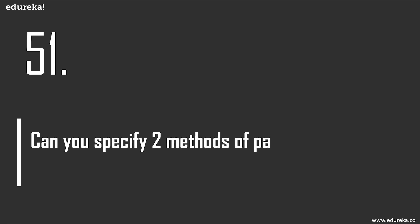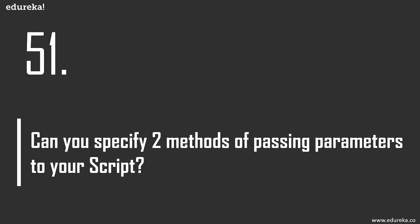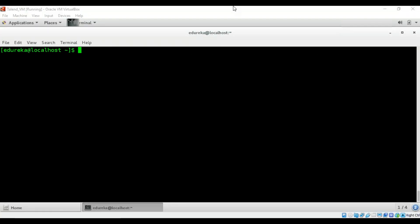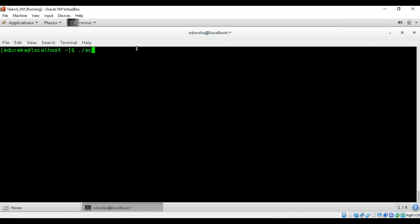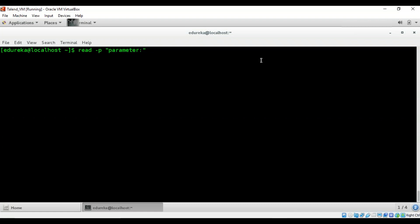Question 51: what are two methods of passing parameters to a script? The first way is to write your script name and then pass your parameters on the command line. The second way is to use 'read -p' with a prompt and pass your parameter interactively inside the script.